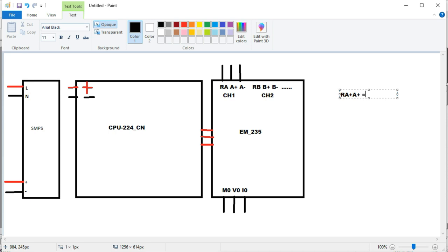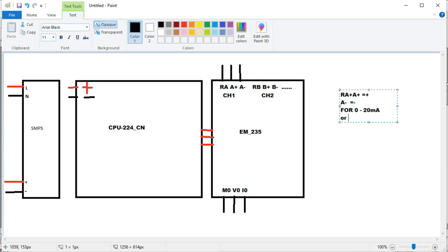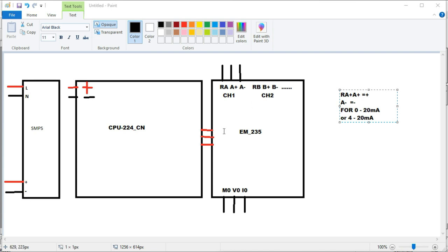When we connect 4 to 20 milliampere or 0 to 20 milliampere signals, A+ is the positive generating input and A- is the negative. For 0 to 20 milliampere, it is A+ positive and A- negative going to M0 and I0. This is our first channel CN1, and this is the second channel. The third and fourth channels are also within the EM 235 extension module. Four inputs and one output are available.